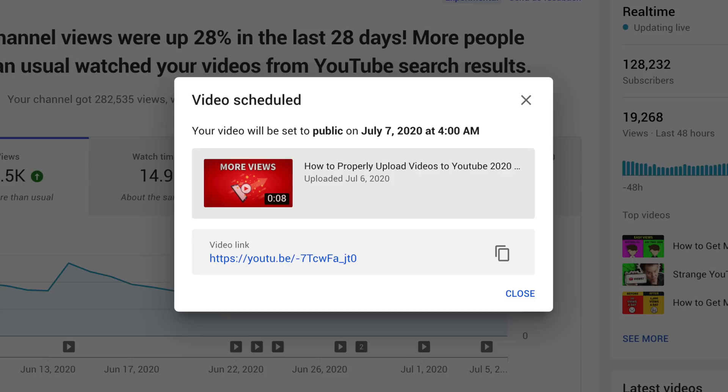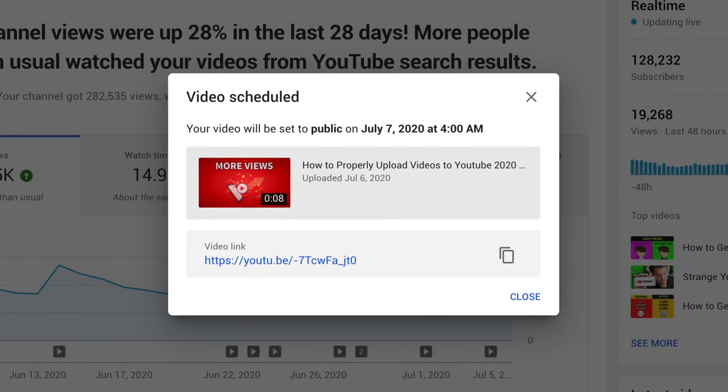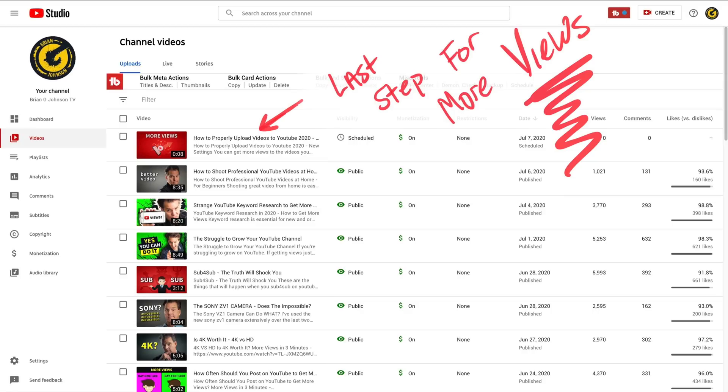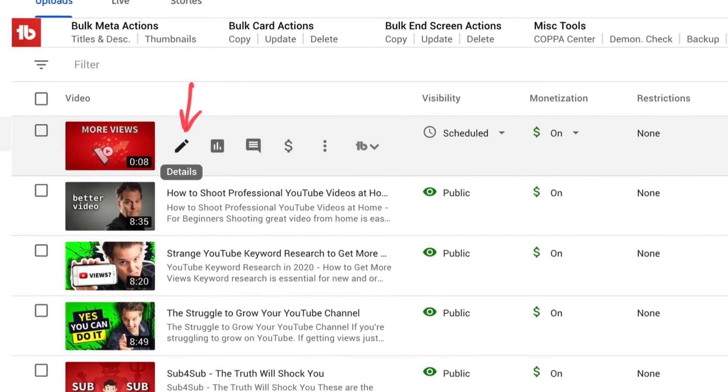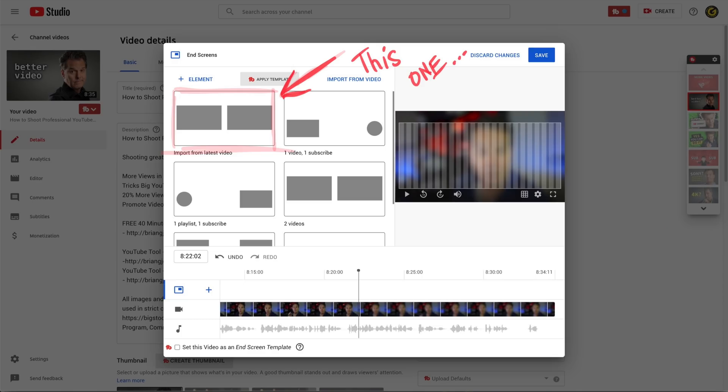Finally, you'll be taken to the completion screen, but we have one last step to get more views. Click on the video title, select Details, then select the End Screen option. You'll be taken to the end screen editor — select a template and add two videos to your end screen. One should be 'Best for Viewer,' which is powerful because YouTube will select the video it believes makes the most sense for that particular viewer watching your content.